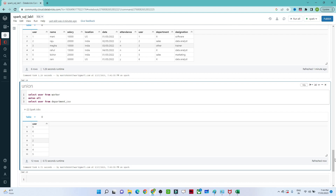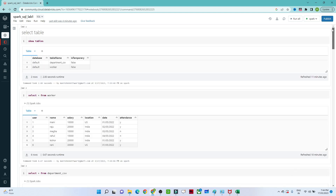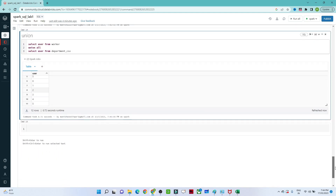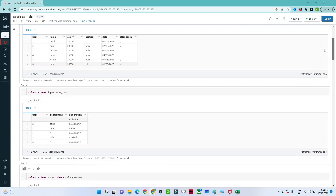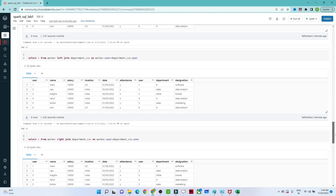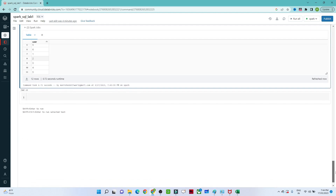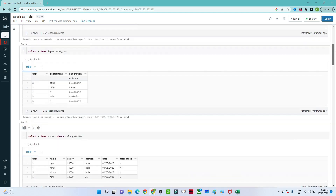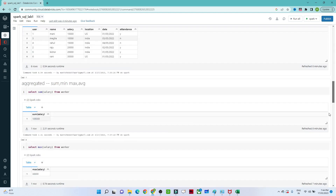This is almost similar to standard SQL commands. In the next video we will see how to create stored procedures, views, and temporary views. We'll see everything in the next video — see you then.